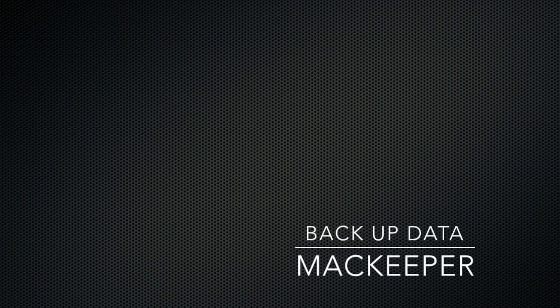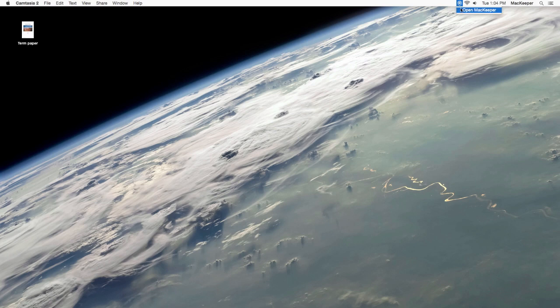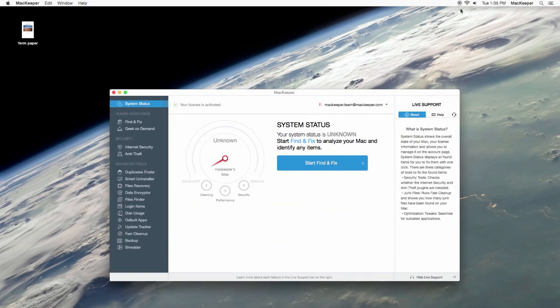Hello everybody. In this video we'll take a look at how to backup your important data using MacKeeper's backup feature.